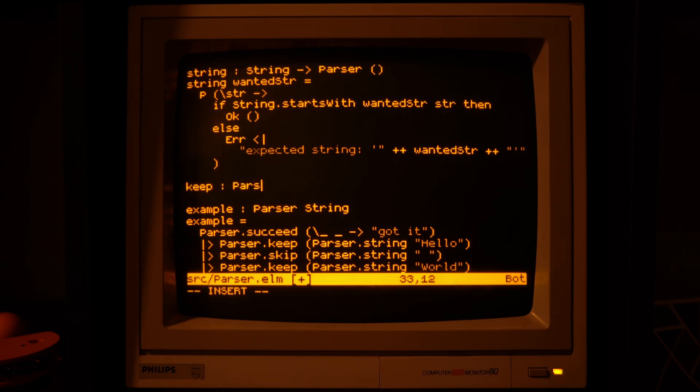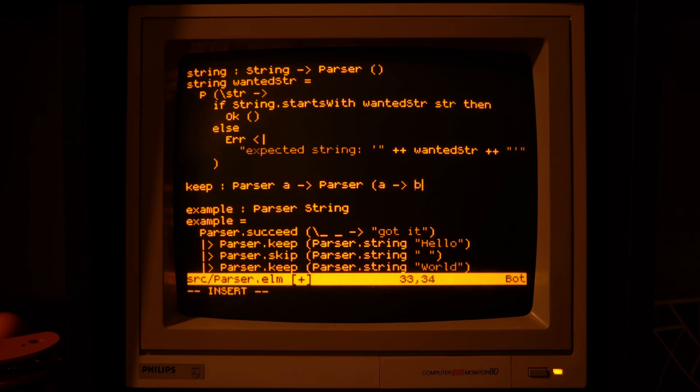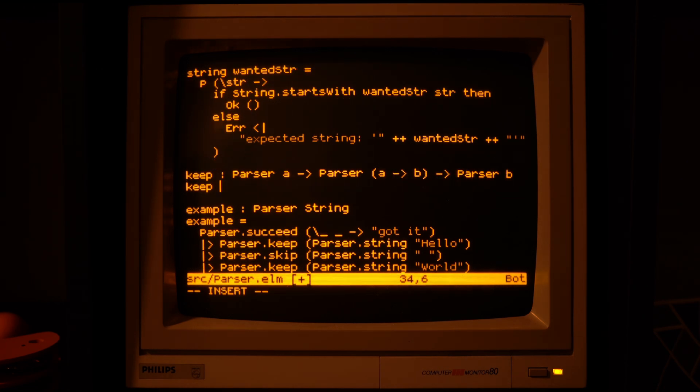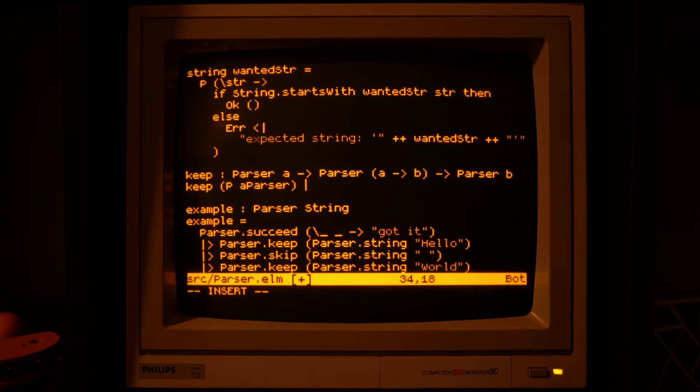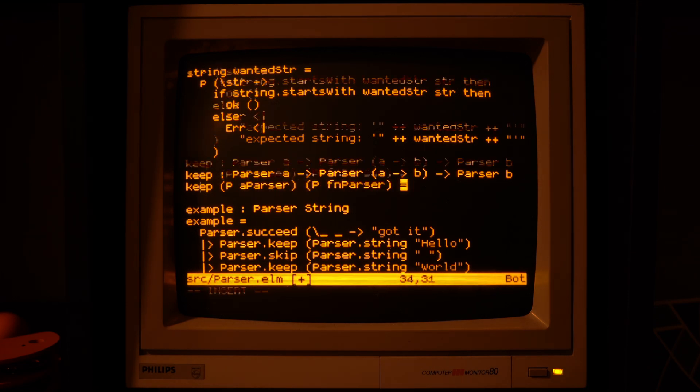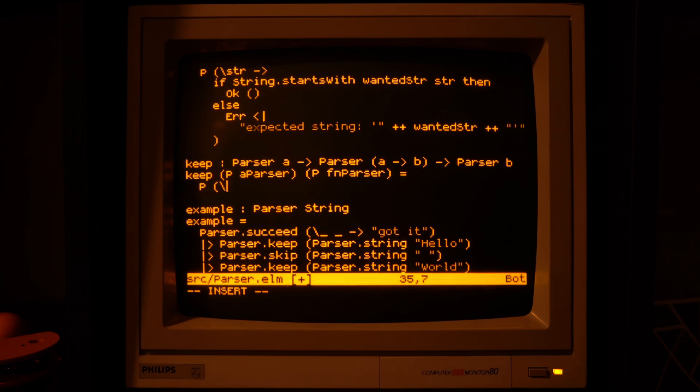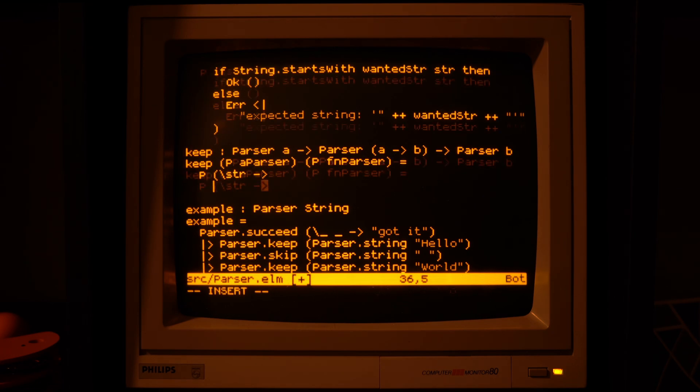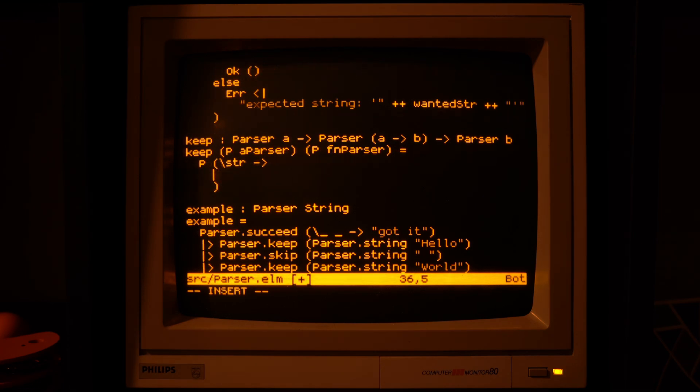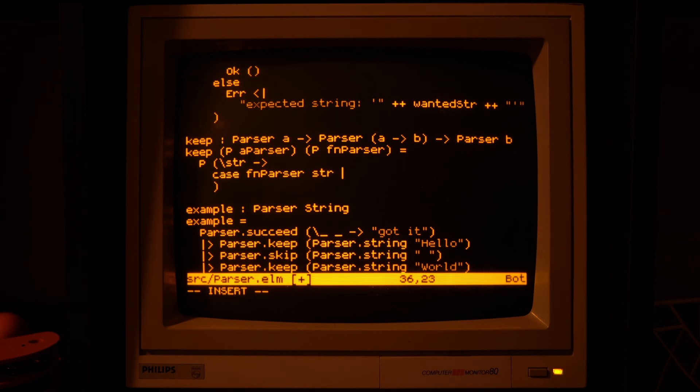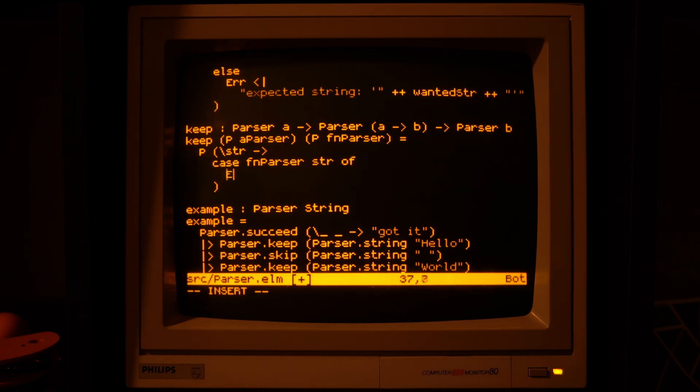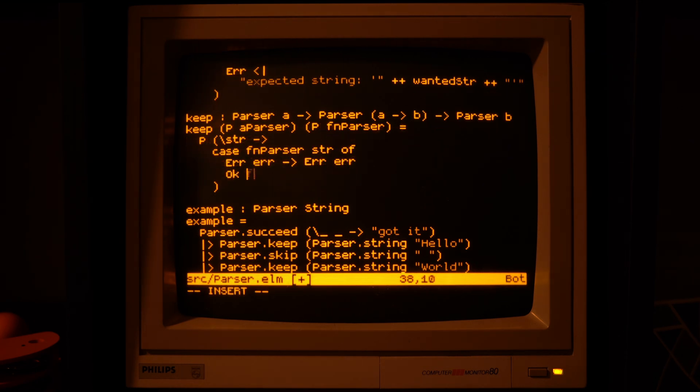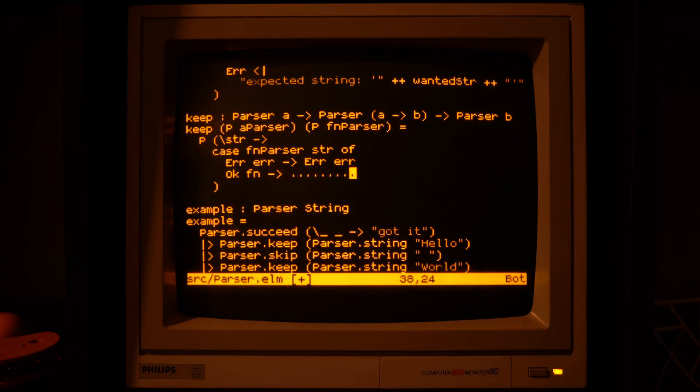So ideally we would want the keep parser to run both the parsers it's been given in sequence, and only give the second parser the rest of the string.